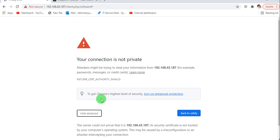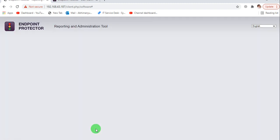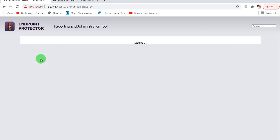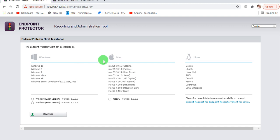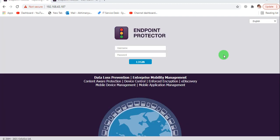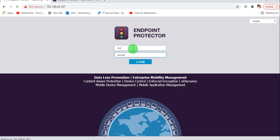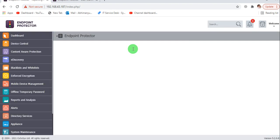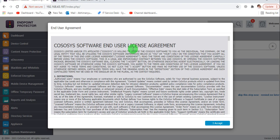Let's use the port number. Let me check the port number — one second. Here you have to write the address with HTTPS, and here you have to enter the password. The route is EPP 201.